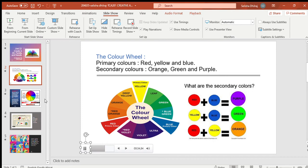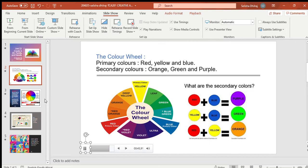Unlike the secondary colors, the primary colors cannot be created by mixing any other colors. But in order to get a secondary color, we can mix two primary colors. For example, red and blue will give you purple.